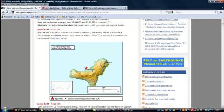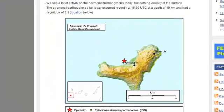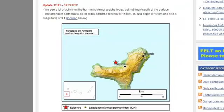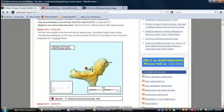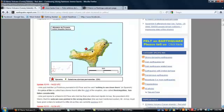The strongest earthquake so far today occurred recently at 15:59 UTC at a depth of 19 kilometers and a magnitude of 3.1. Again this site will have various graphs which are regularly updated.